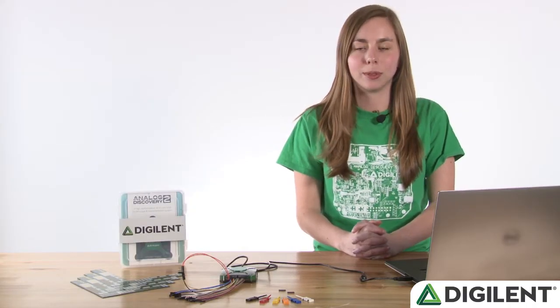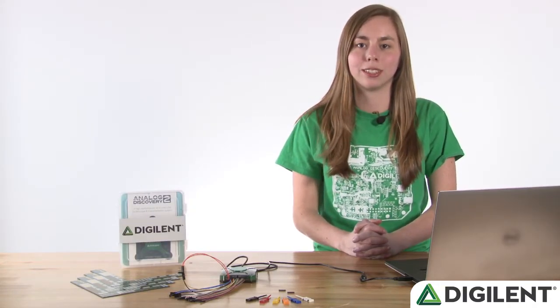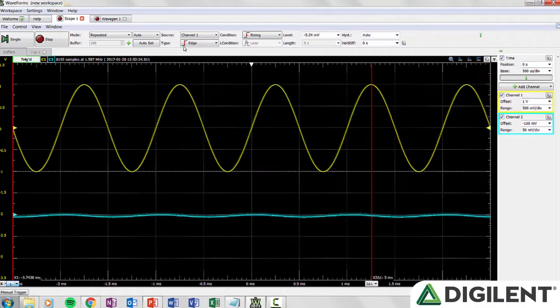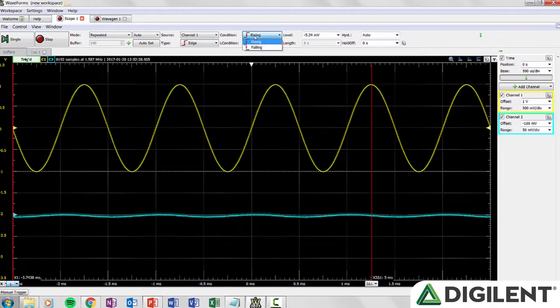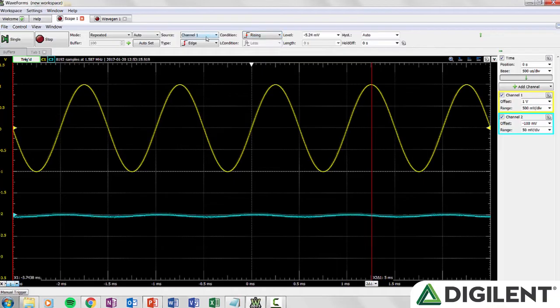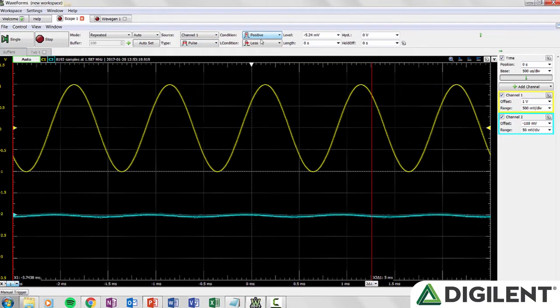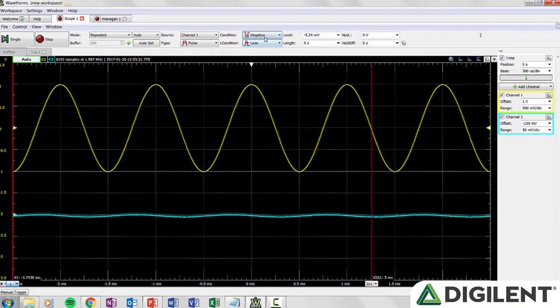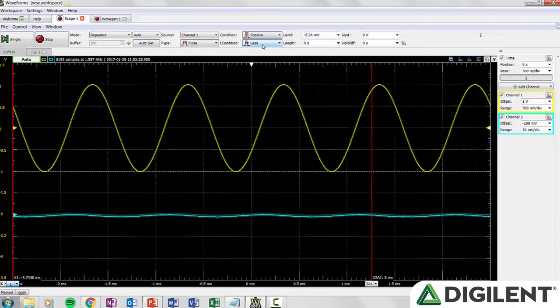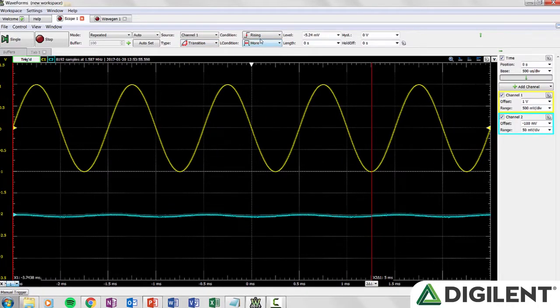Below that you can select between edge, pulse, and transition trigger types. For edge triggering you can select between rising and falling edge triggered. If the trigger type is pulse then the oscilloscope will trigger if a positive or negative pulse has a smaller or larger length than that that is set by the user. Transition is similar to pulse but the transition time of a signal is compared with a set length.